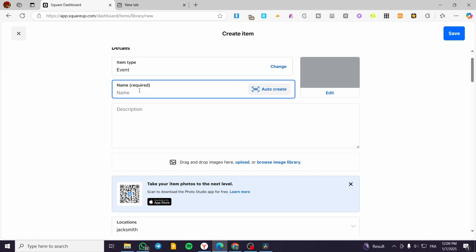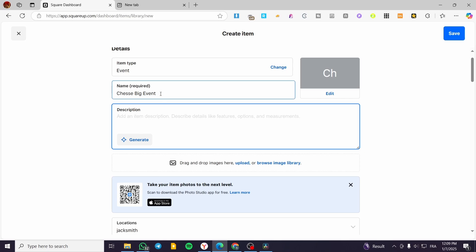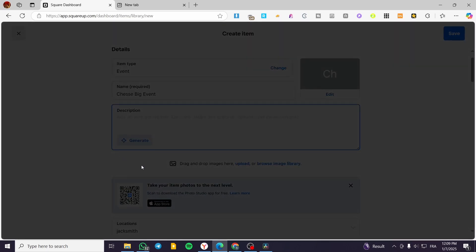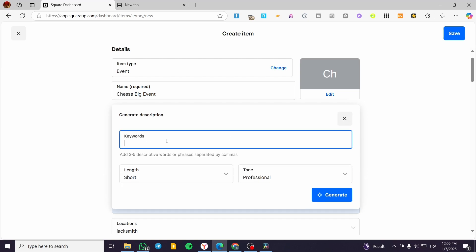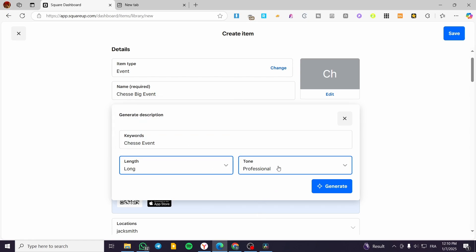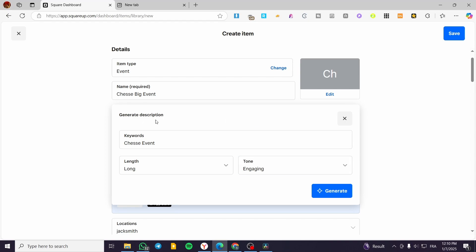For example, the event is about maybe cheese. So we are going to type in here 'Cheese Big Event', for example. For the description, I'm going to use the AI to generate a description for me. I'm going to put here 'Cheese Event' with a long description and an engaging tone, to get the help of the AI. But in your case, you are going to put your own description, not generate it — I highly do not suggest you do that, only if you do not have a choice or you do not have a description.